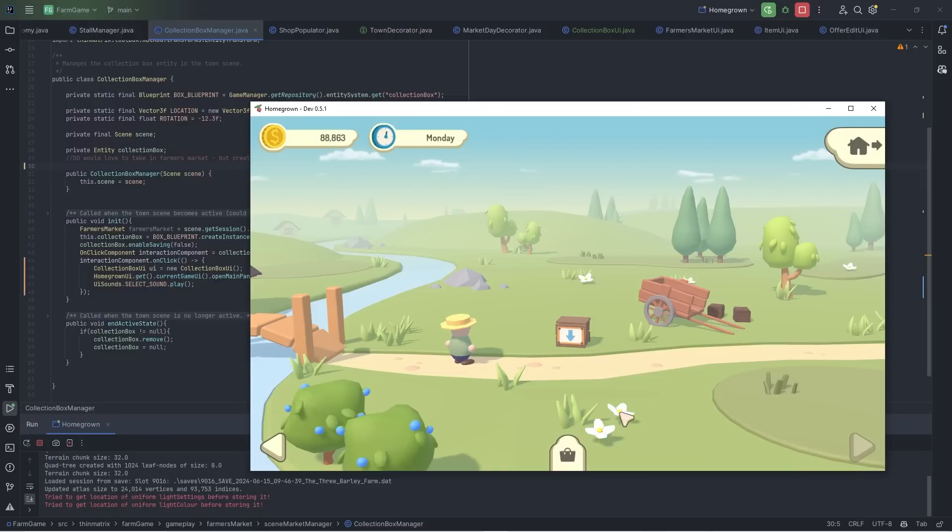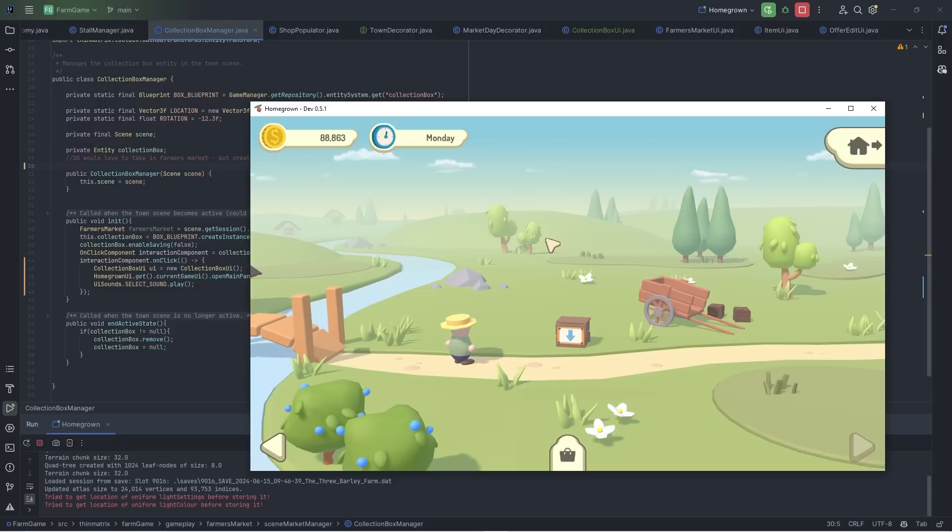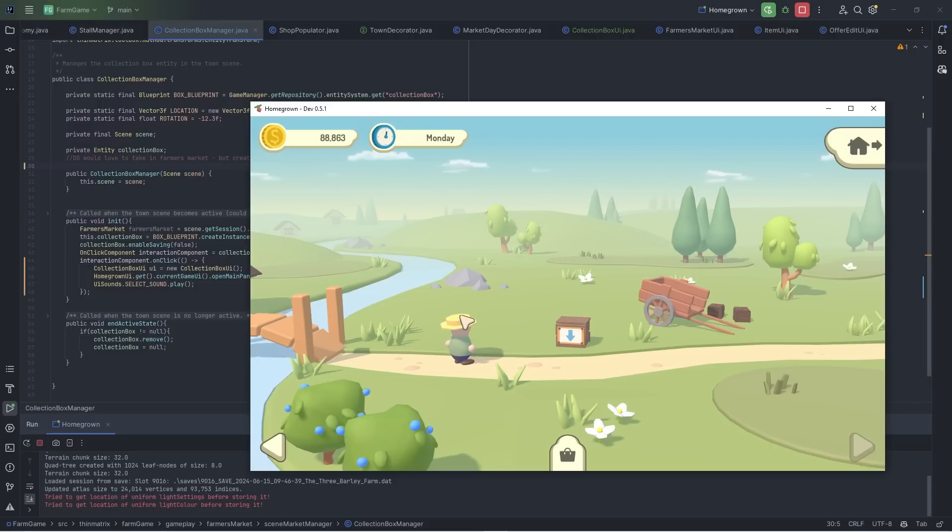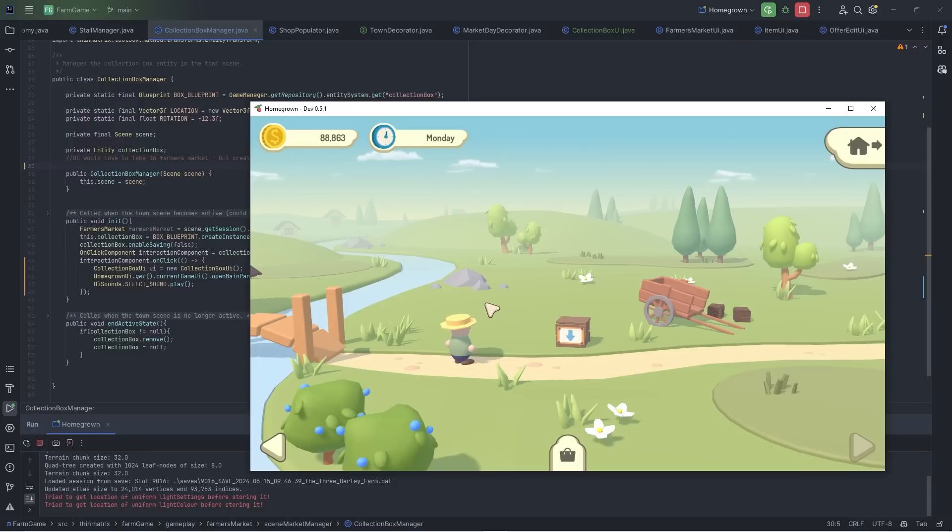Starting off today by working on this collection box. The model is just a placeholder. But the idea is that once market day is over, all of the stalls obviously get removed, which means you can no longer access your market stall UI. So the point of the box is that any items that were still in your stall, or any money that you hadn't collected yet,